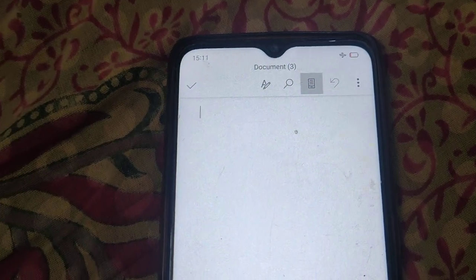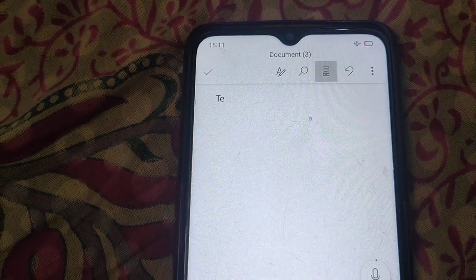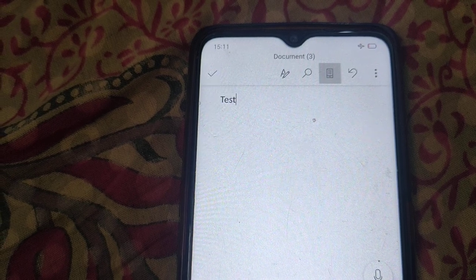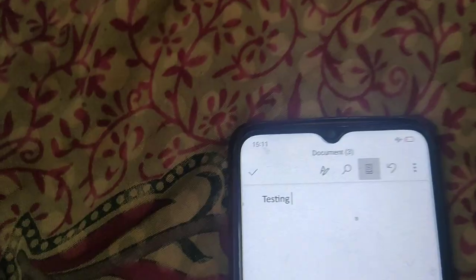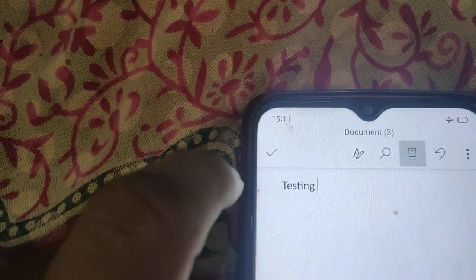Type whatever you need here, then click on the checkmark to save this document.